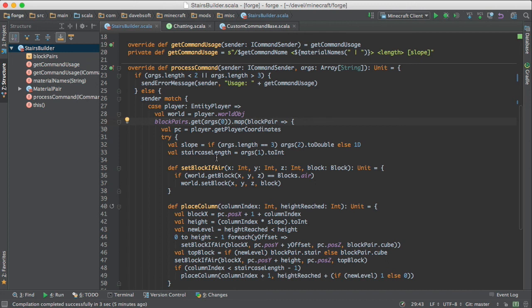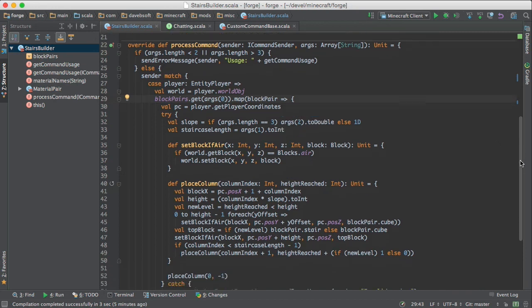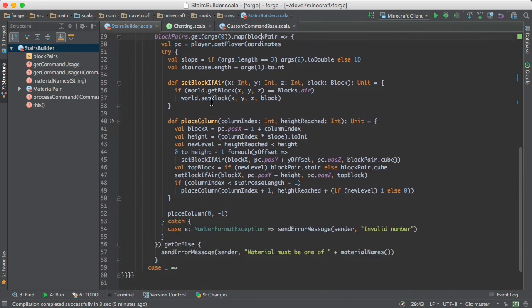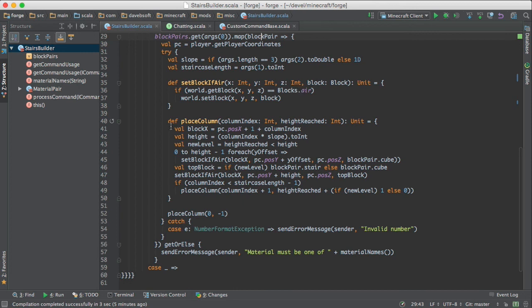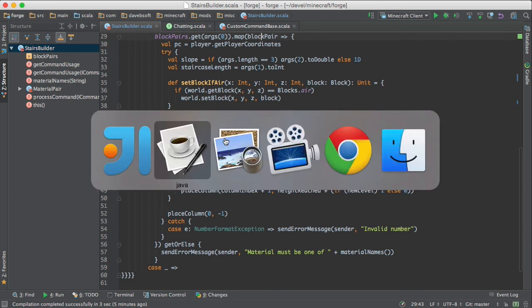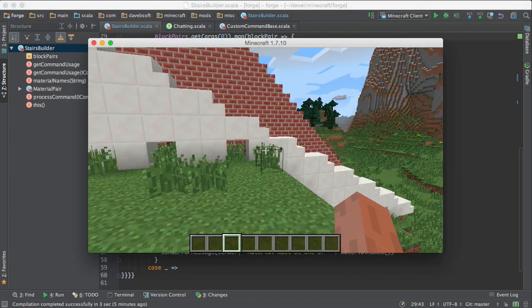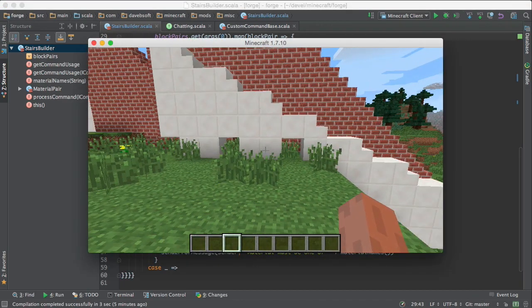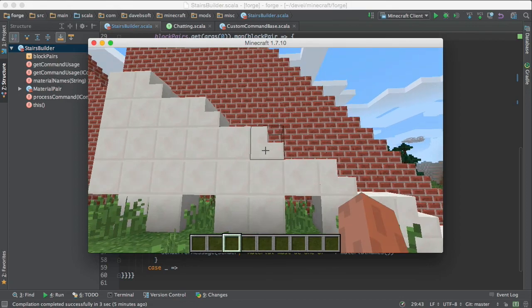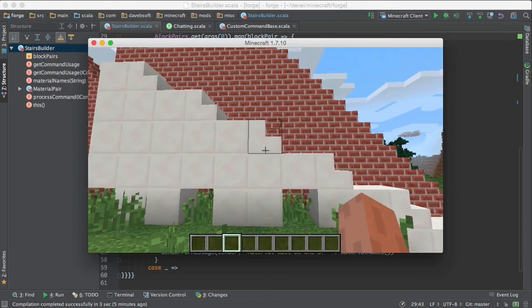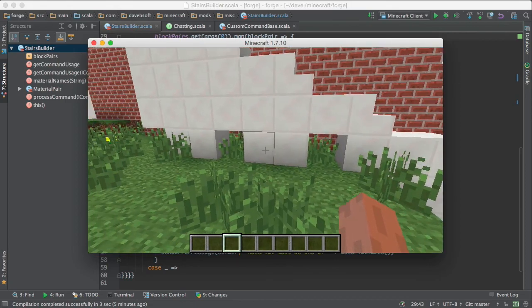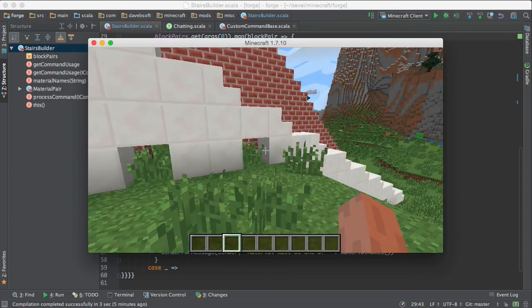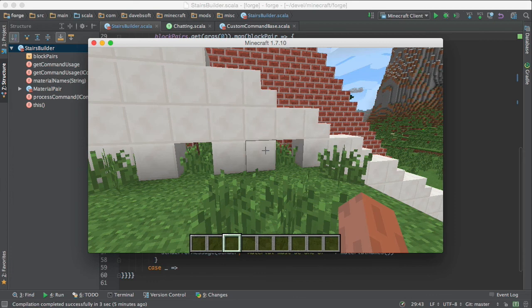And then we have a couple of functions here. And one is set block if air. And this will set a block in the world if the block that's there now is air. And then place column places a column. And let's just go back. And a column is defined as one of these. So this is a column. And this is a column.